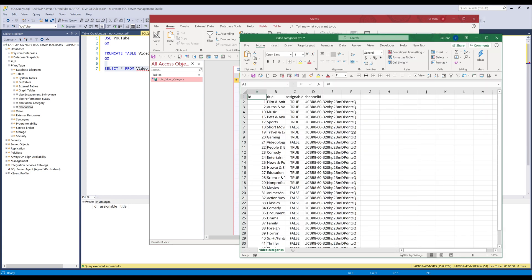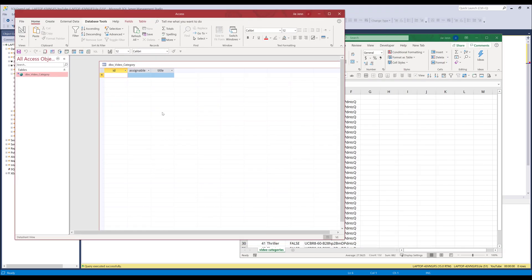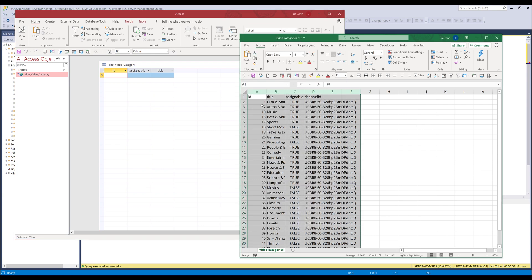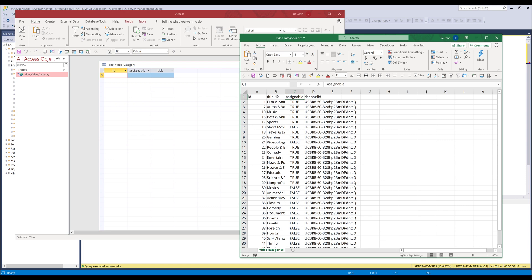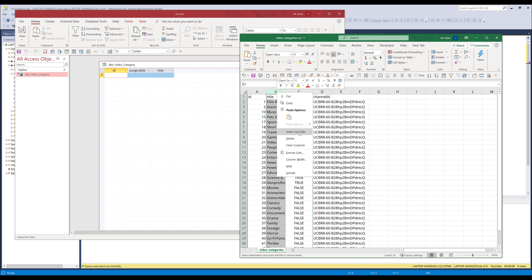Here's my Excel spreadsheet I'll be using for this demonstration. From my video category table I'm only interested in the ID column, the title column, and the assignable column. I'm going to move column C to column B to match the column position.